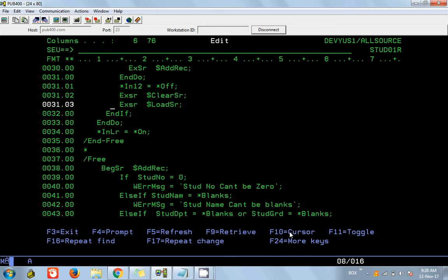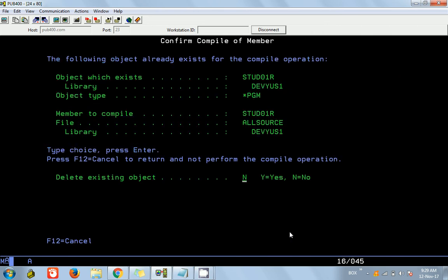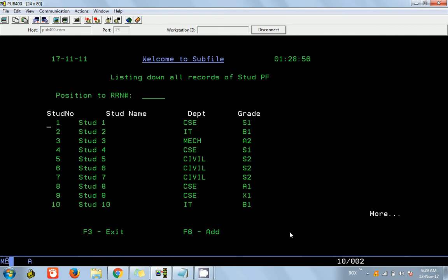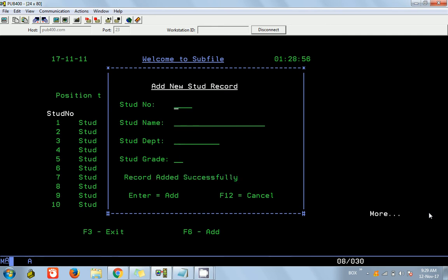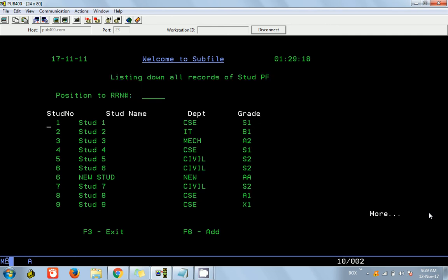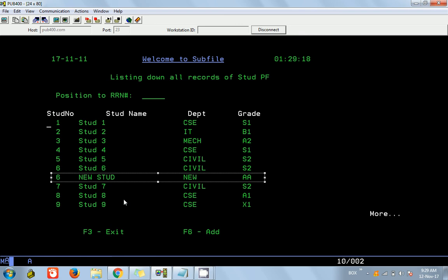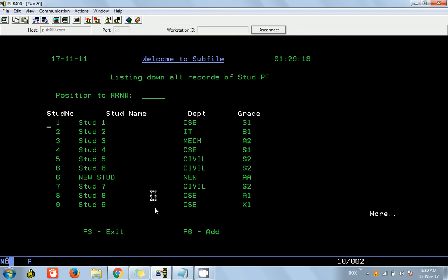After resetting the F12 indicator, I am calling the clear and load subroutine to reload the subfile. Let me compile this. Now calling the program — pressing F6, giving a number in between, entering 'New Student', department 'New', grade 'AA', pressing Enter — it says 'Added successfully'. Pressing F12, we can now see the record in the subfile immediately without needing to reload manually.